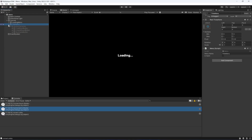In the next video we are going to be working on the create room button. Whenever we click on that button we will show another menu where the player will be able to create a room. See you guys in the next one.